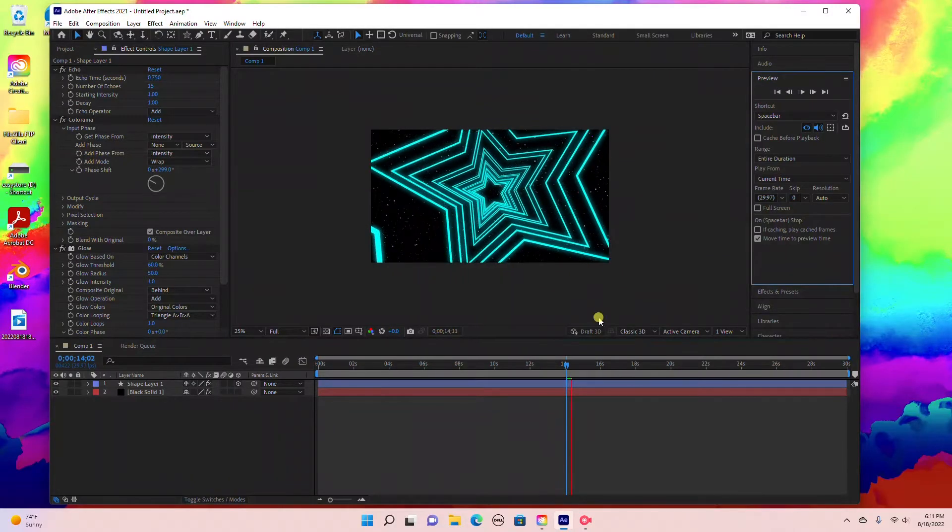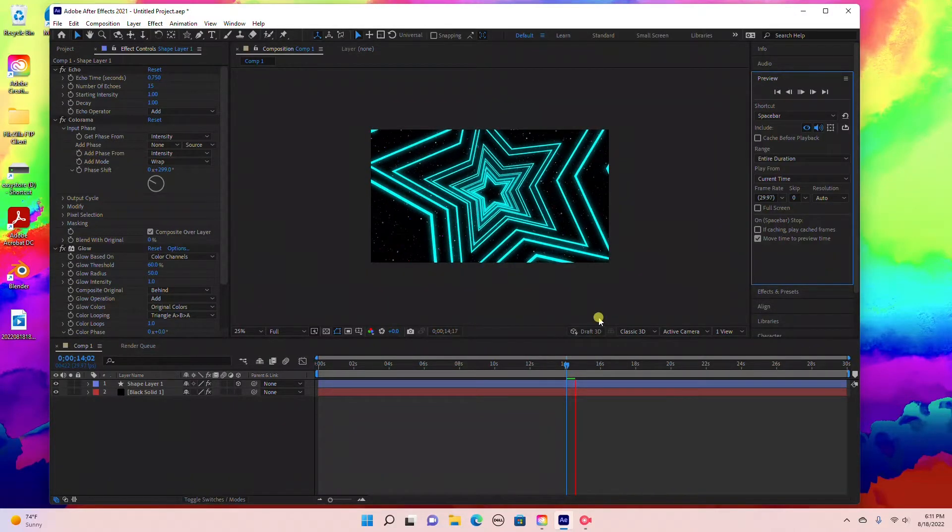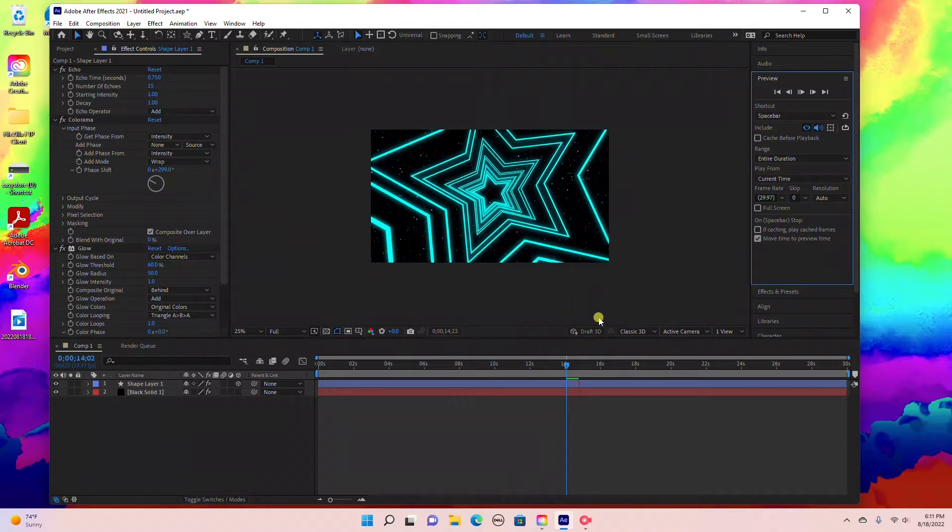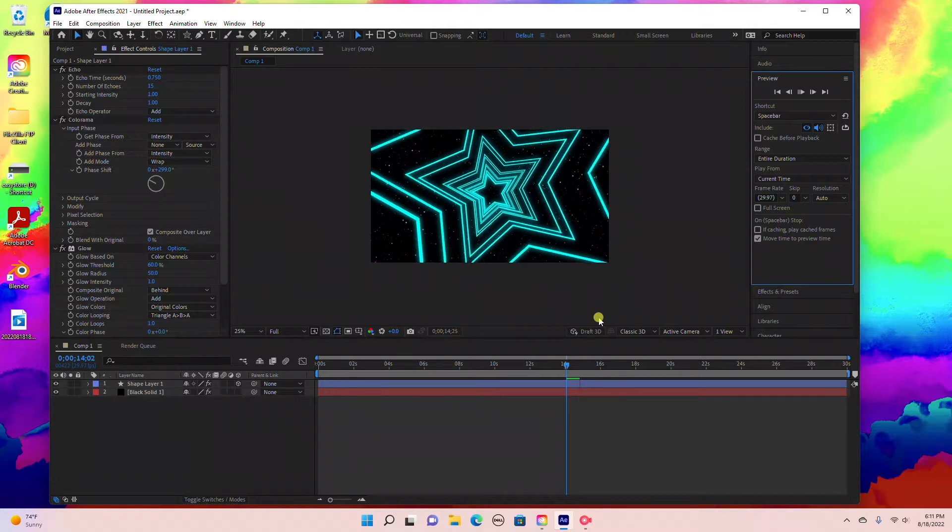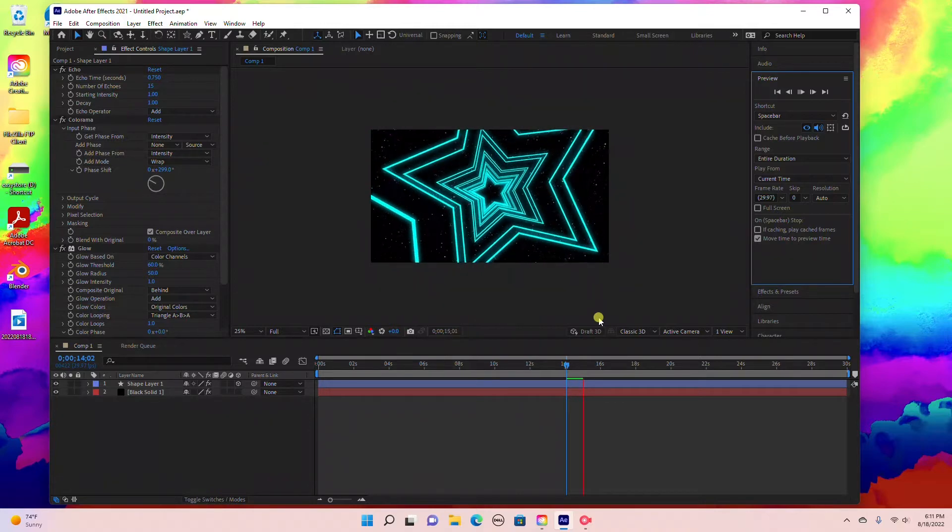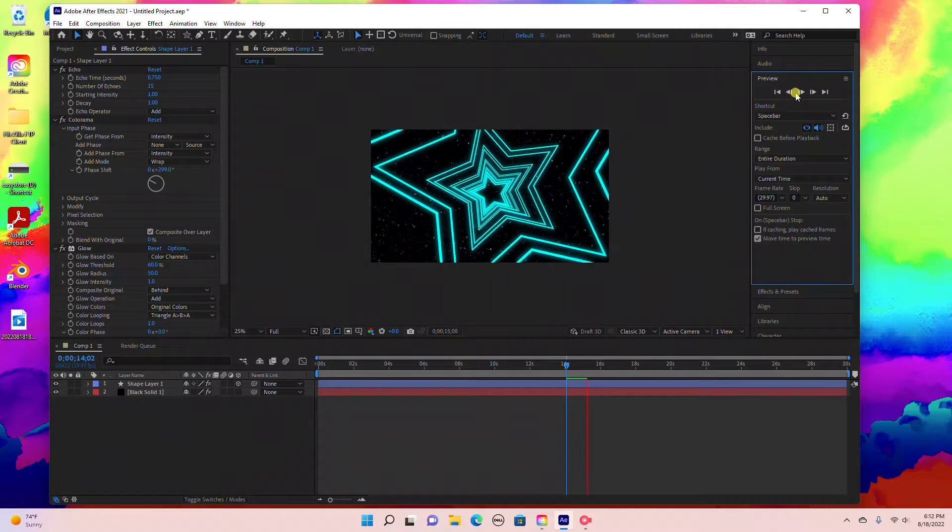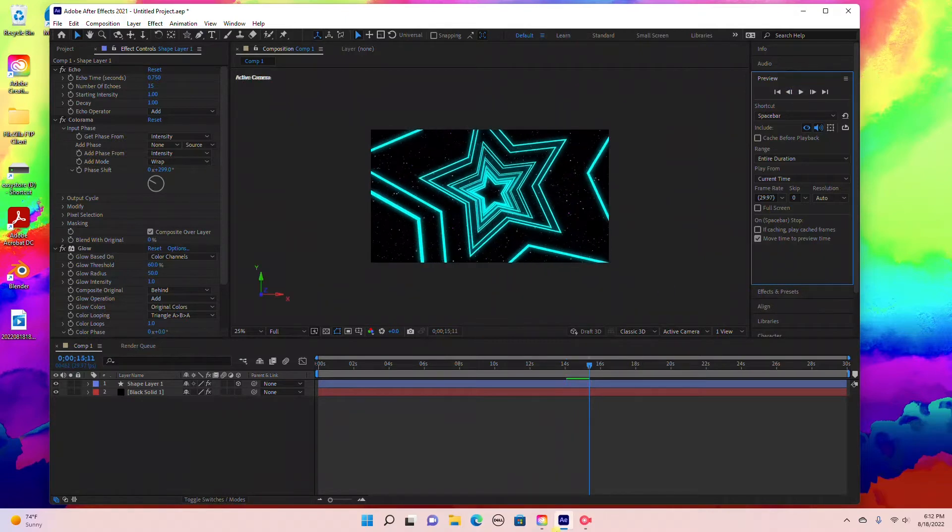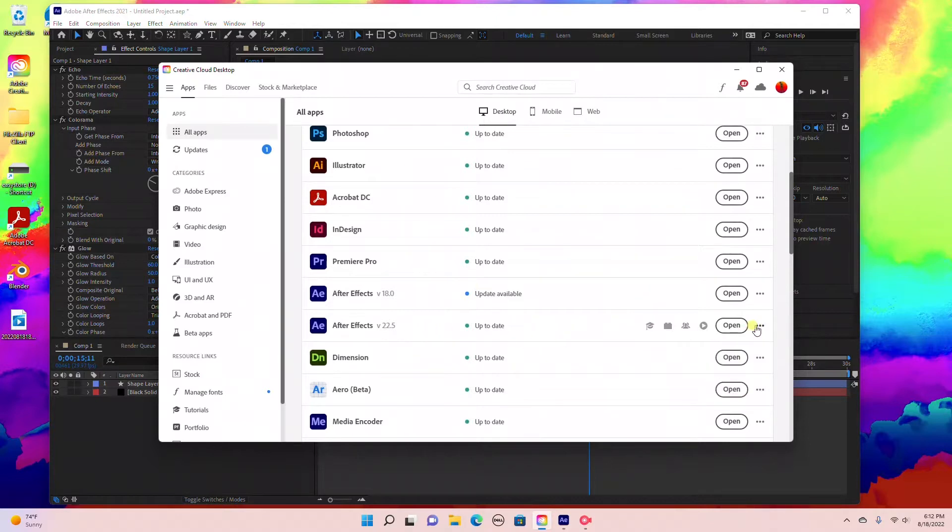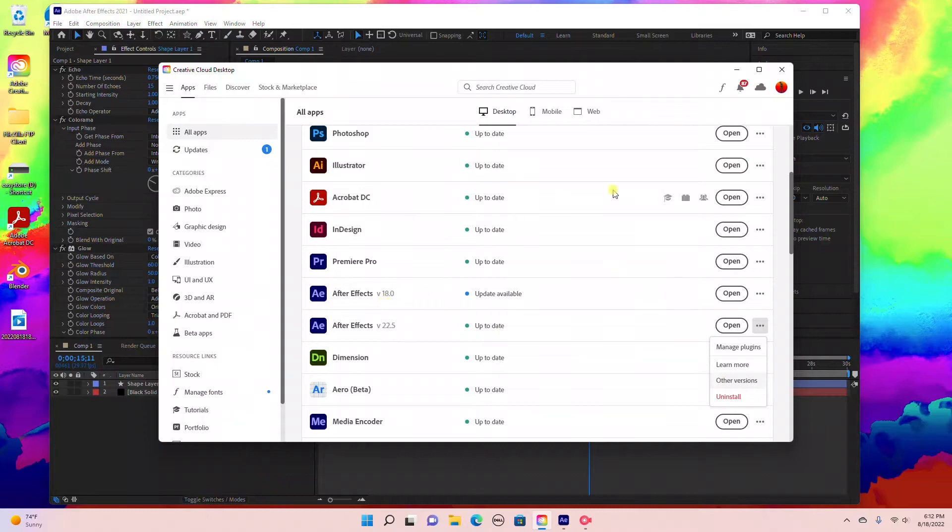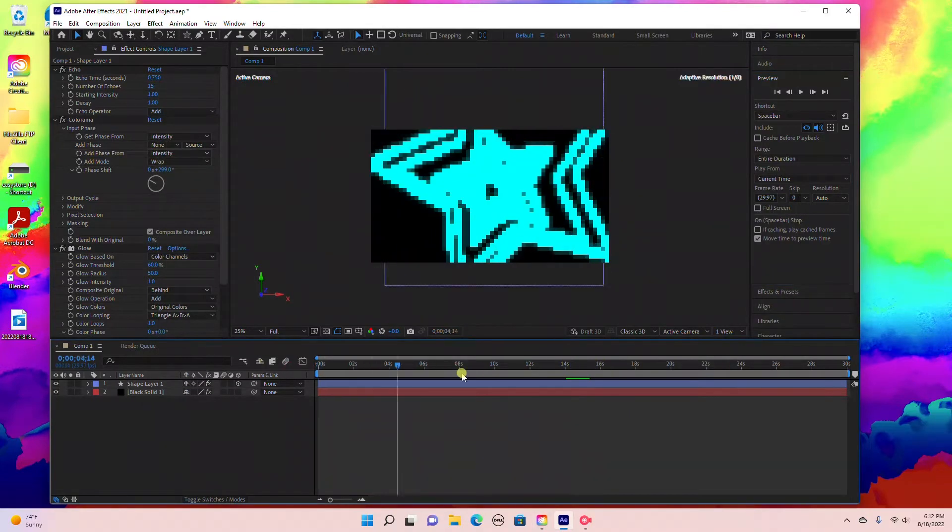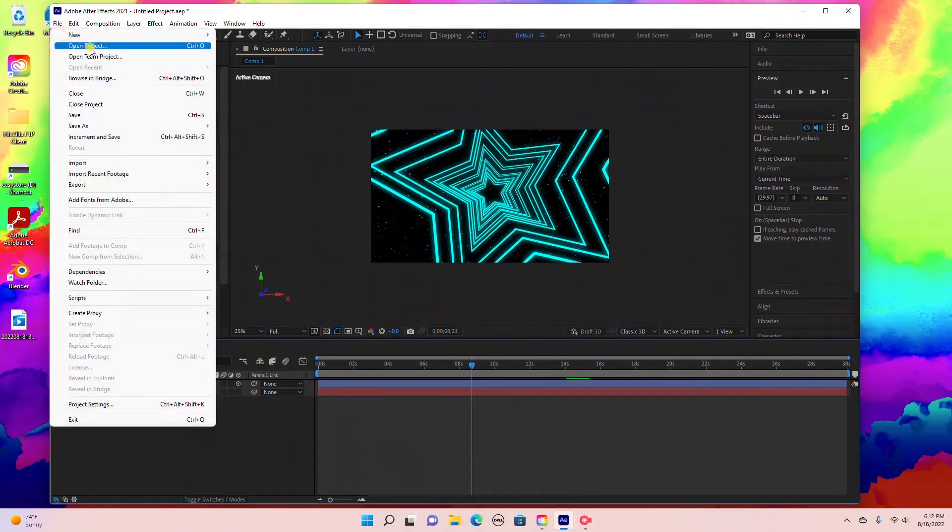Hello everyone, welcome to my channel. Today I'm going to show you how to create this looping star tunnel in Adobe After Effects. You will need to download After Effects 2021. If you don't have that, go to your Adobe Cloud and under your latest After Effects, click right here to install other versions. I have After Effects 18.0 so we can use the echo effect. Let's jump right in and get started.